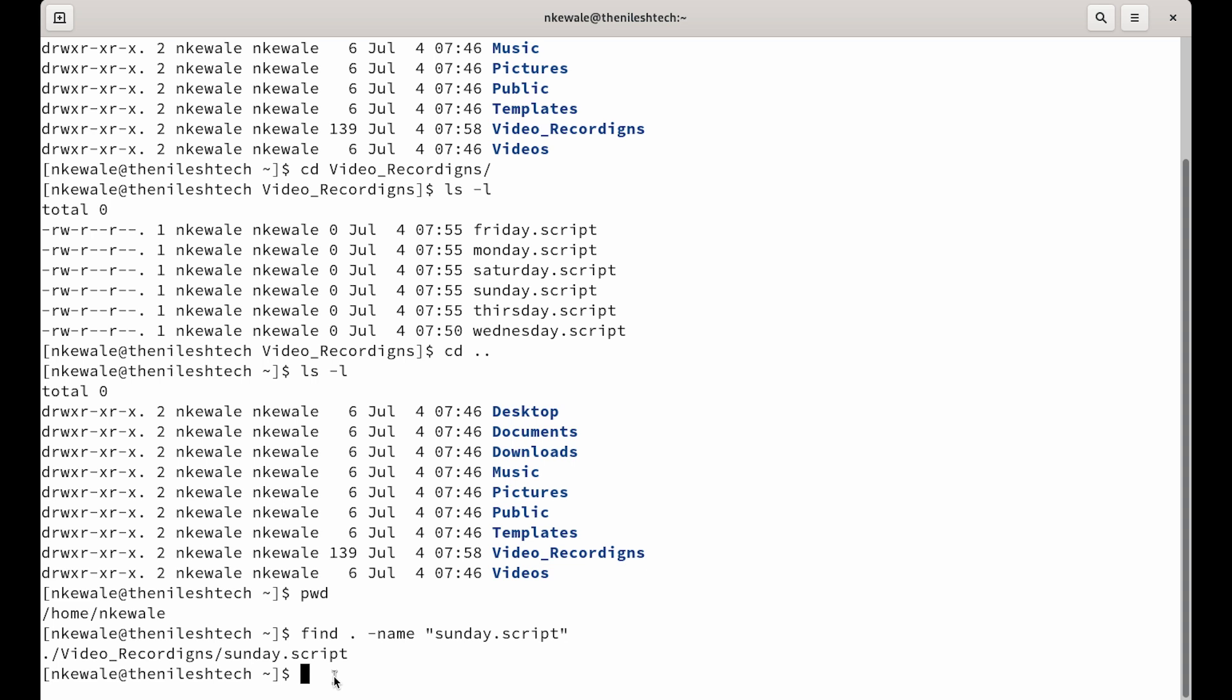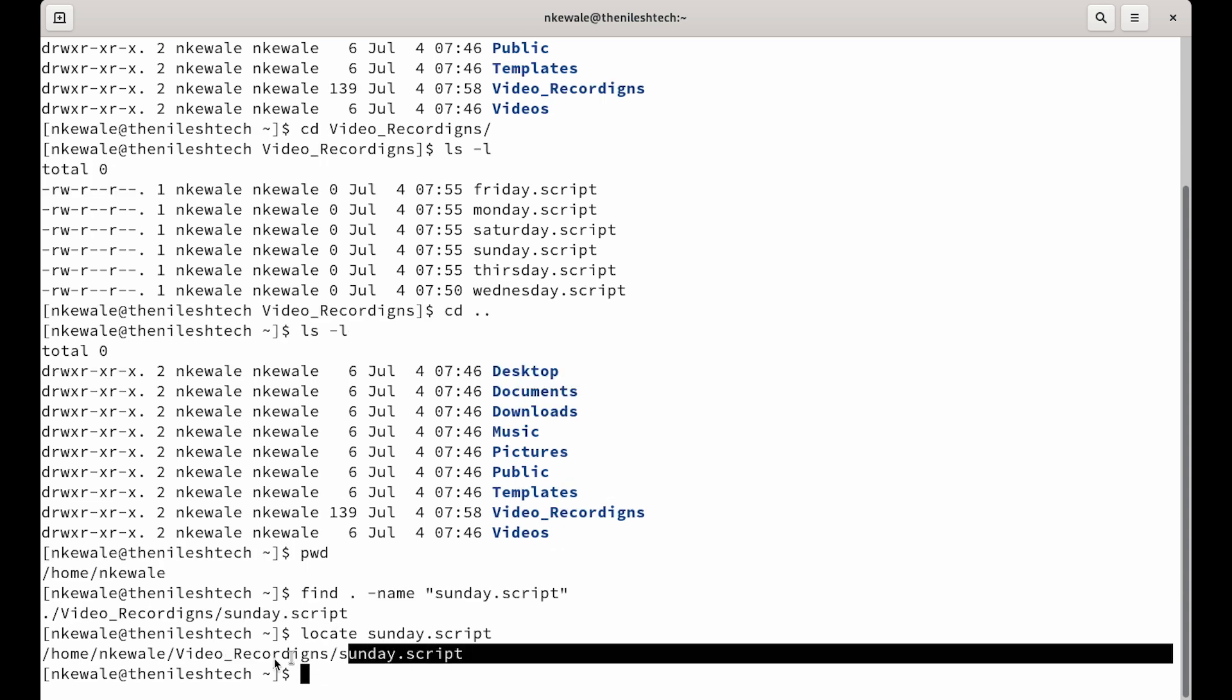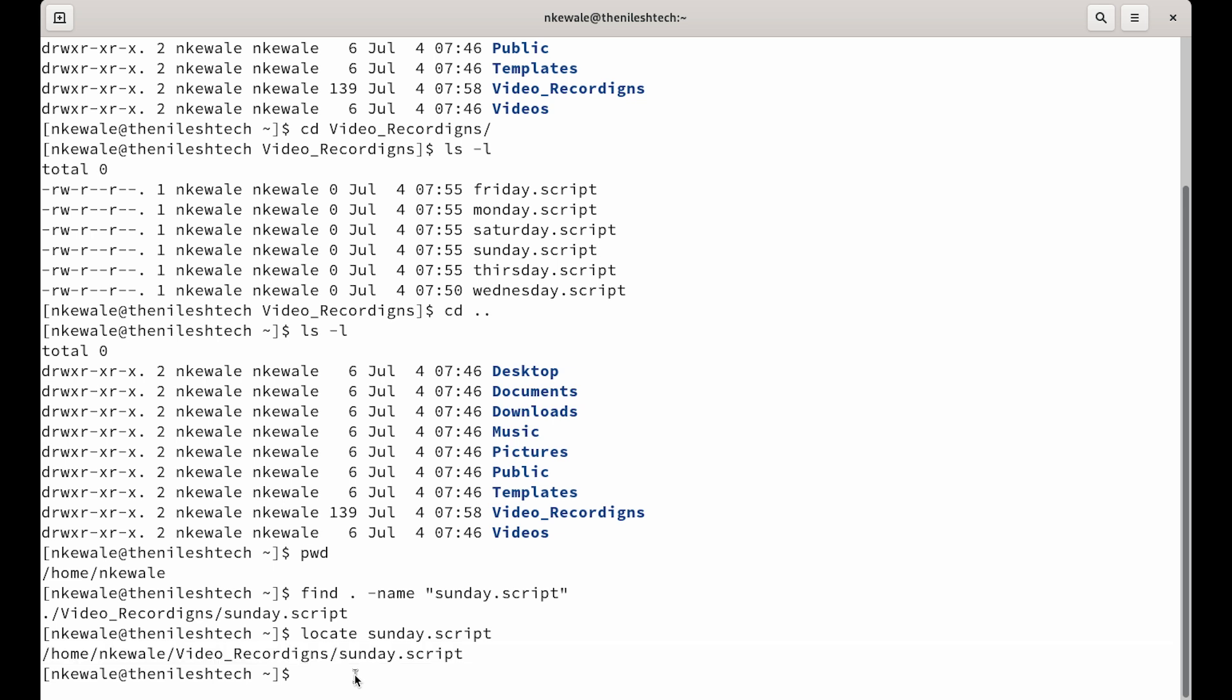Locate command works the same way. So, you are in your home directory and you want to locate sunday.script and hit enter. This is telling you exactly where that file is. And guys, one note here. If your locate command doesn't work, then please read the video description. I have given some steps for the locate command.